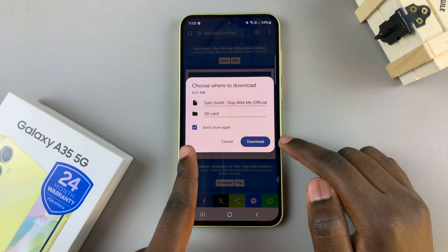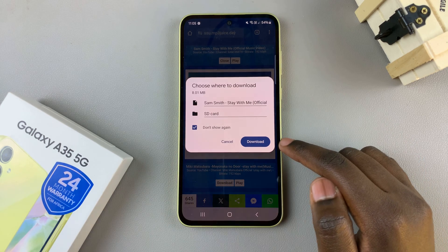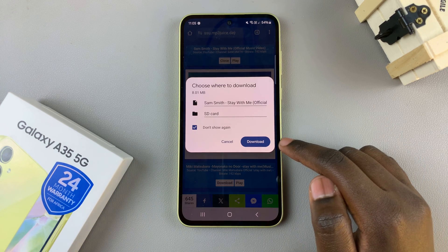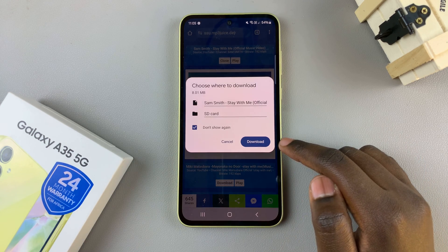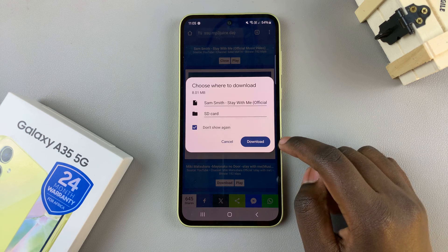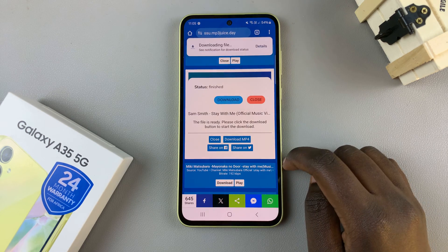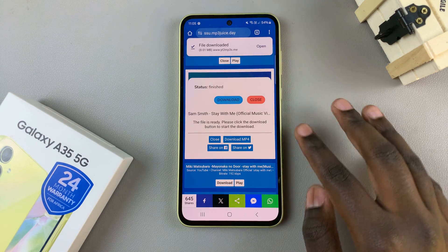You can choose to have it not show again, or you can leave it checked so that it keeps asking. Then just tap on Download and wait for it to finish.